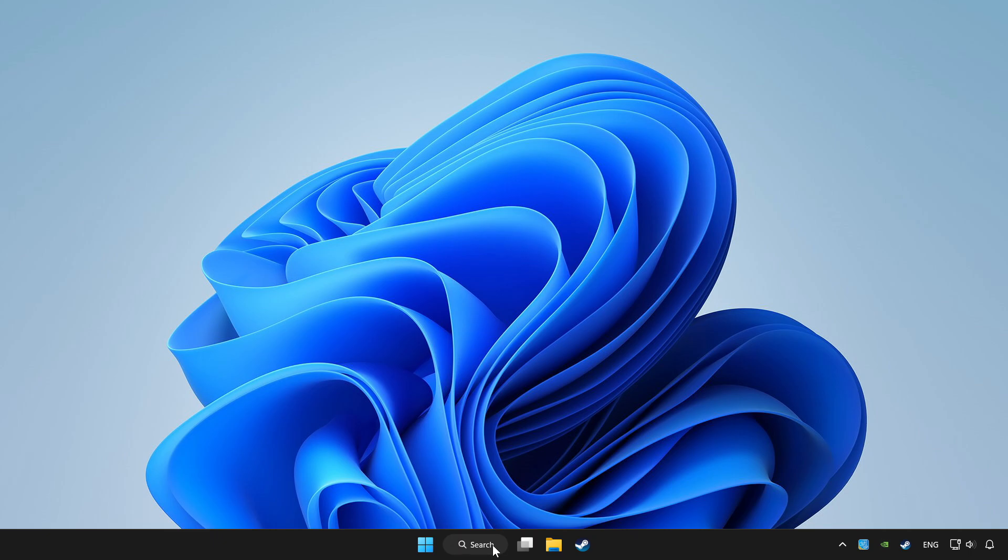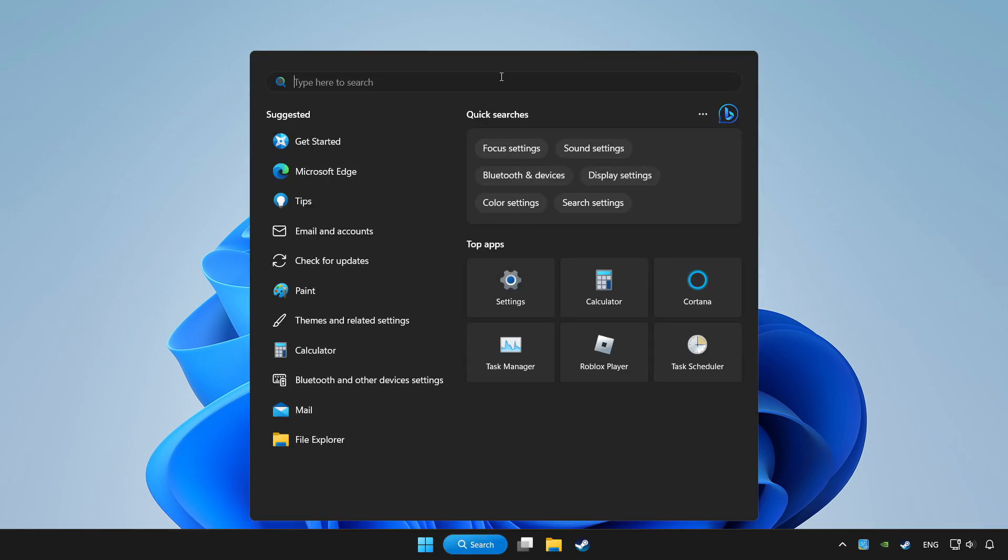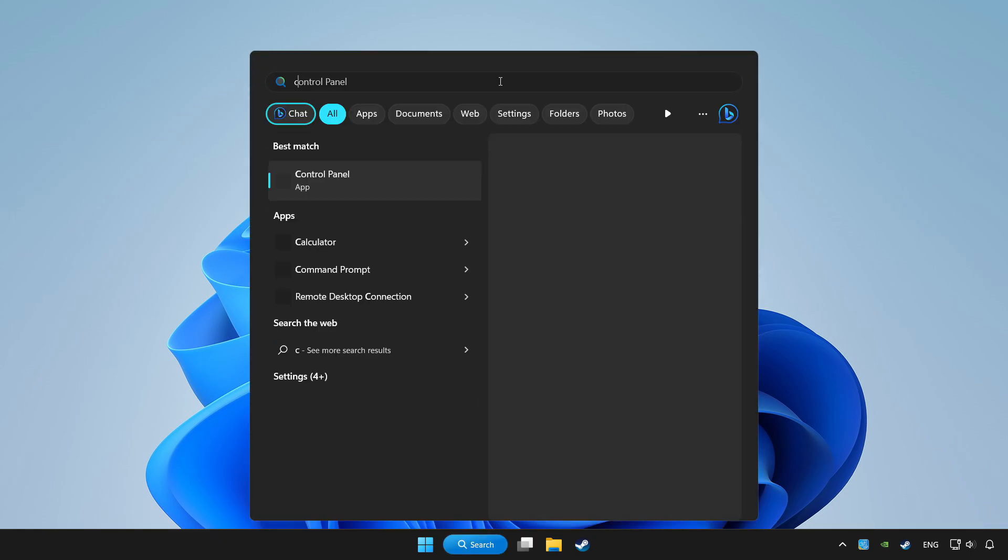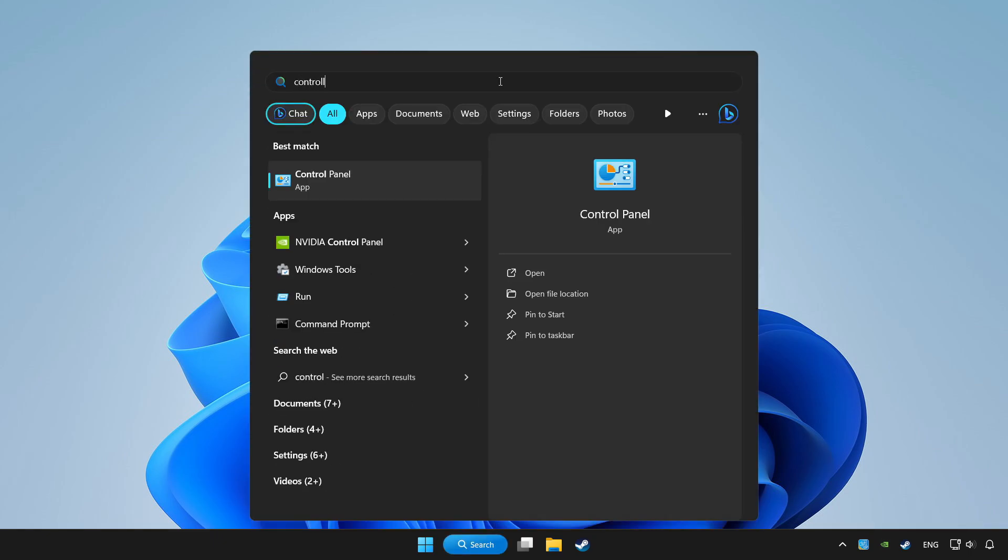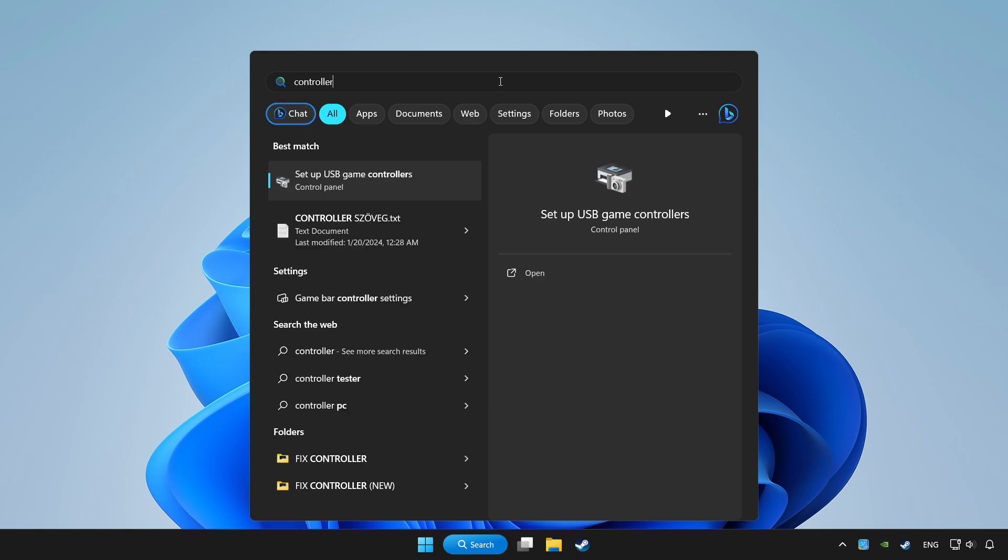Click search bar and type controller. Click setup USB game controllers.